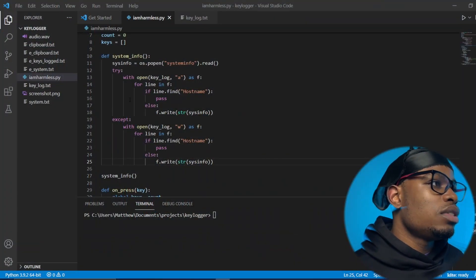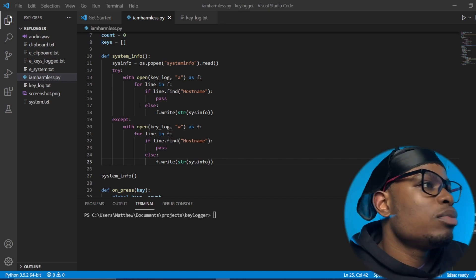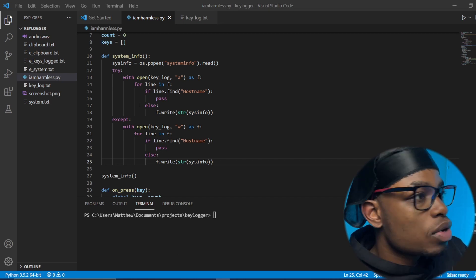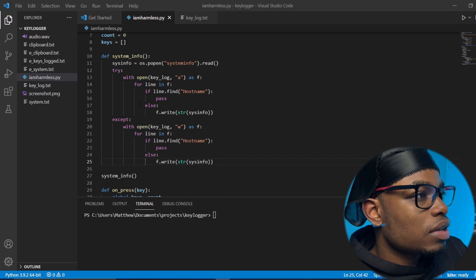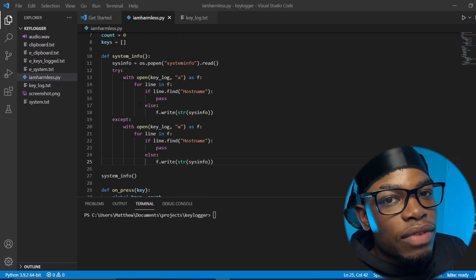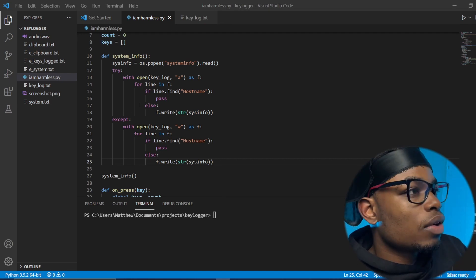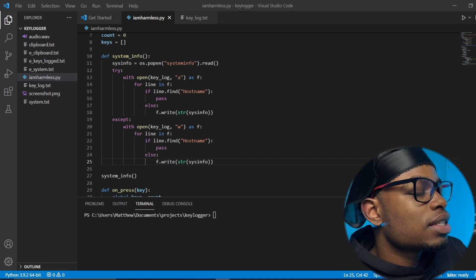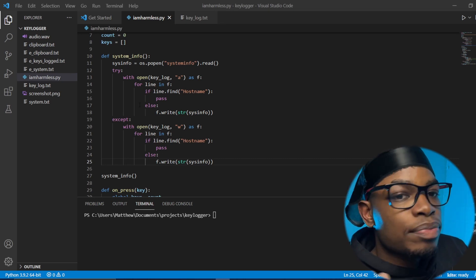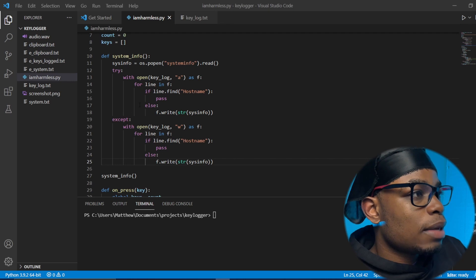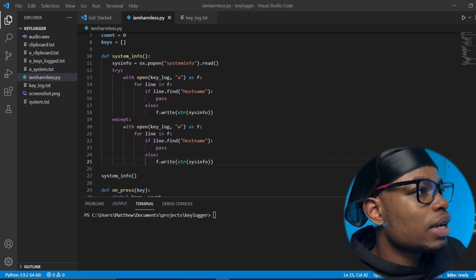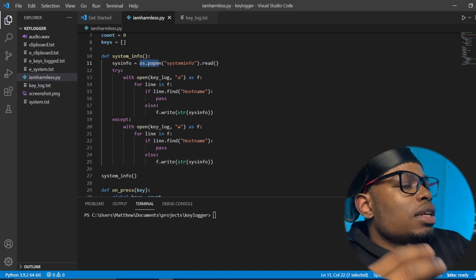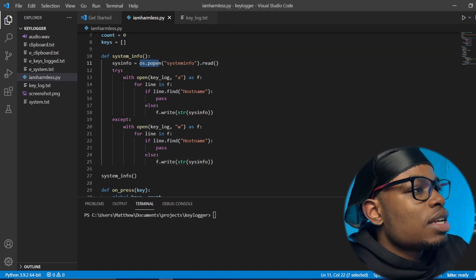The code I used to check for system information is pretty different from what you'll probably see online. If you check Grant's code, he used specific functions to pick out the stuff he wanted. But I just use system info to grab everything I need. That way, if I'm trying to hack into the system, I can use Windows exploit registers and maybe get an exploit that works on the target. I just used os.popen to get the system information, then read it, then save it to the text file.